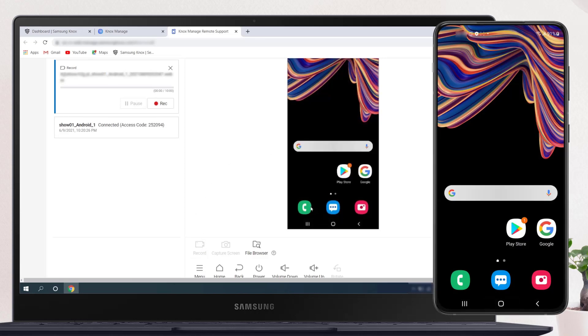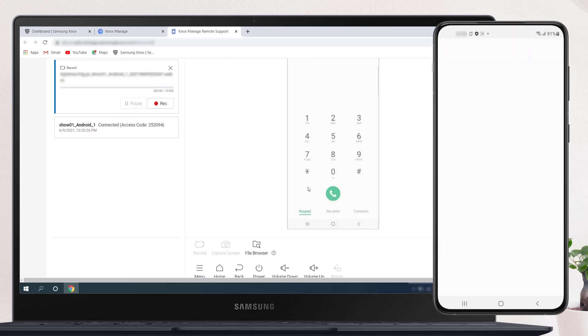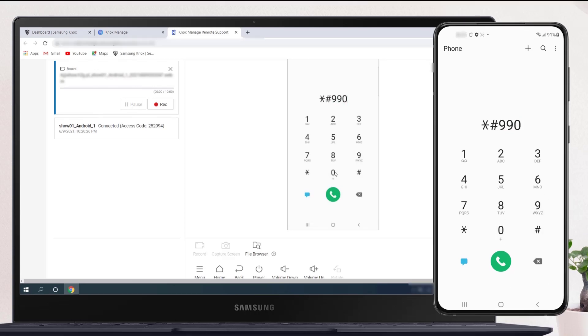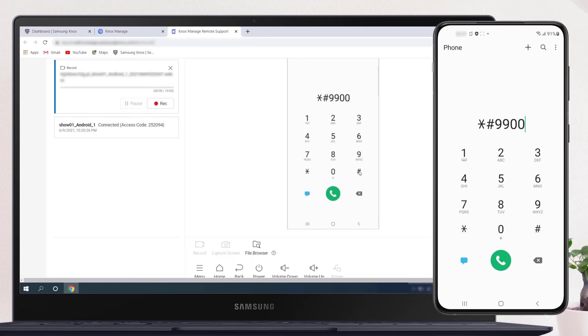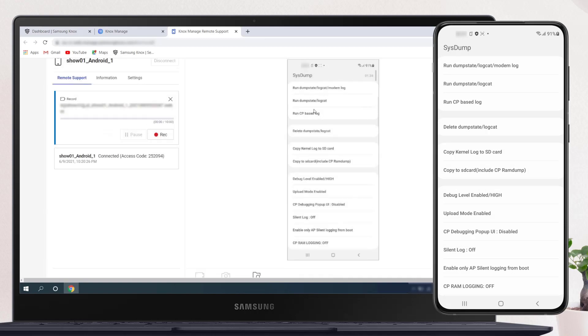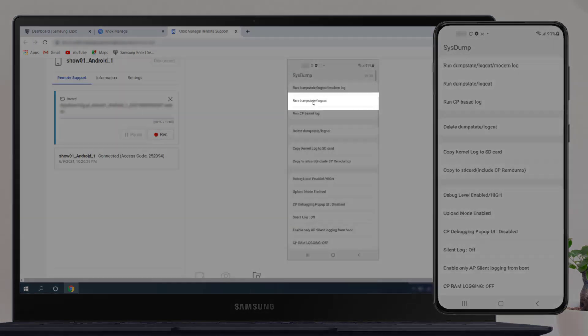We return to the Dialer and run the Log Collection console. Type star, pound, nine, nine, zero, zero, pound. Go to the Run, Dump State, Logcat menu and start collecting logs on the device.